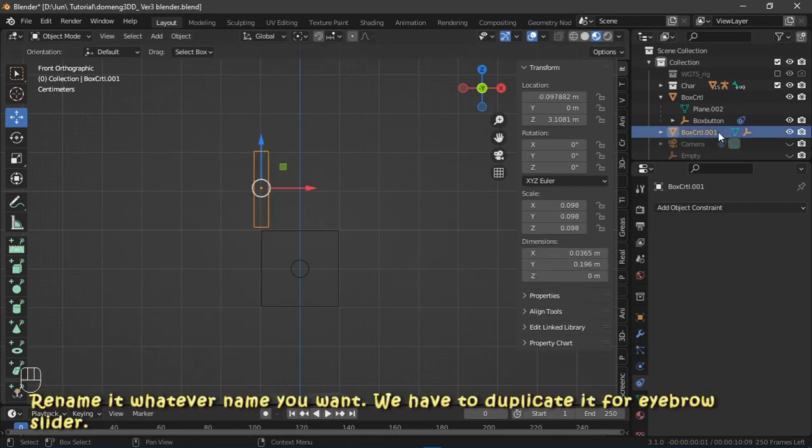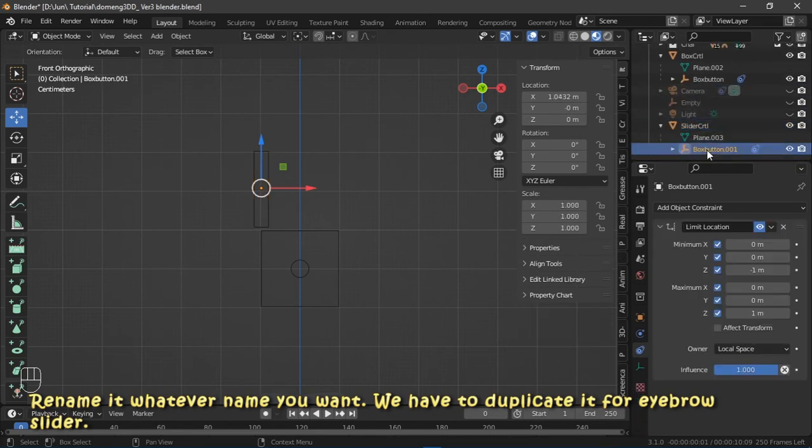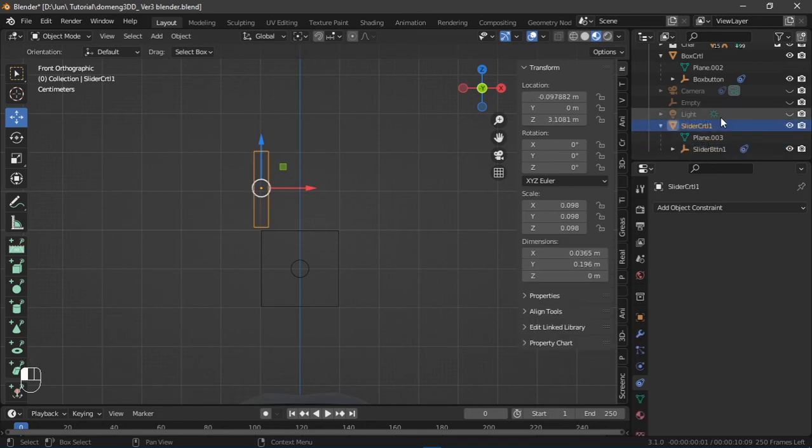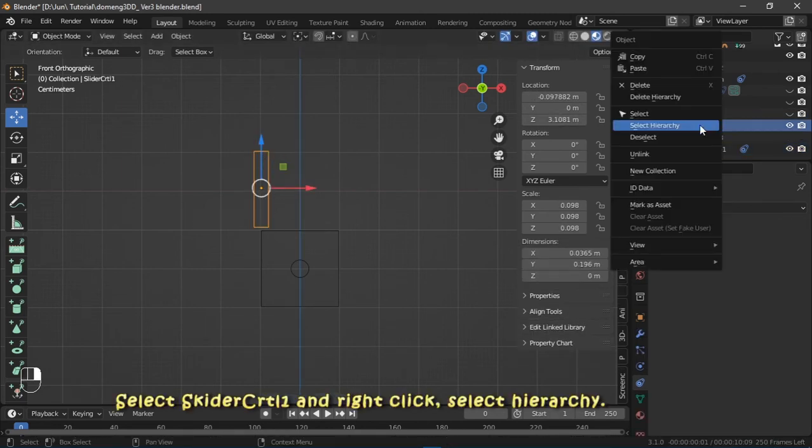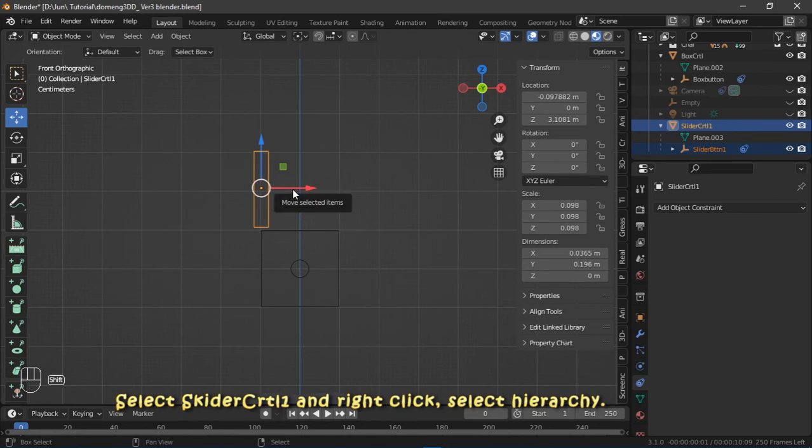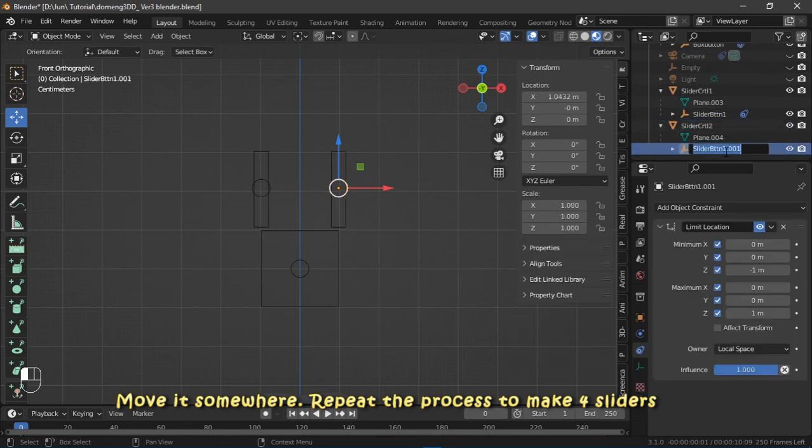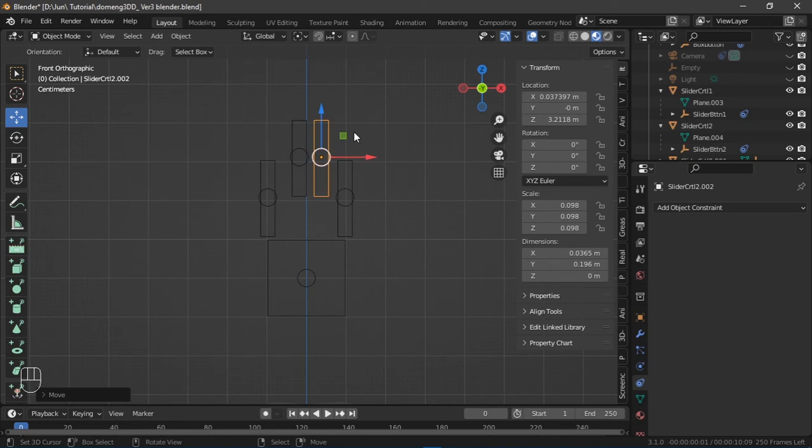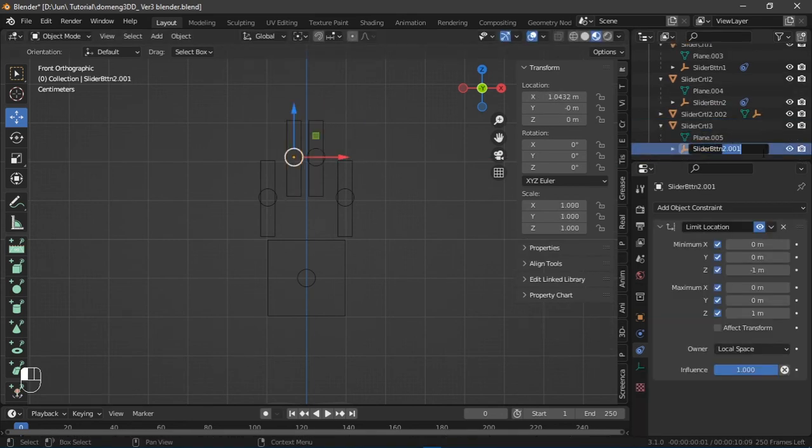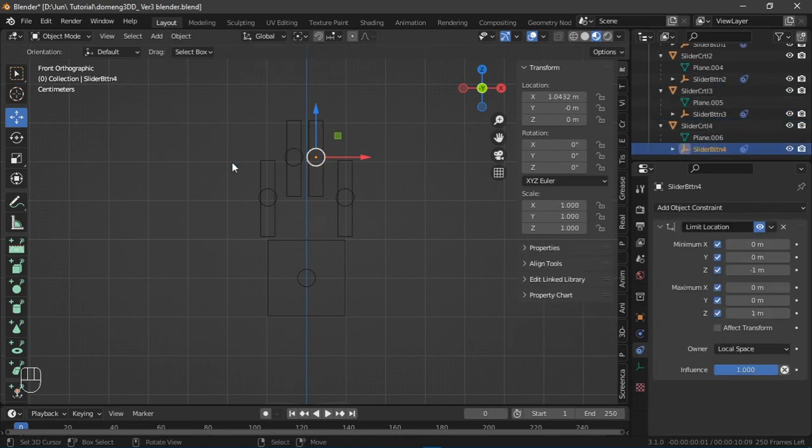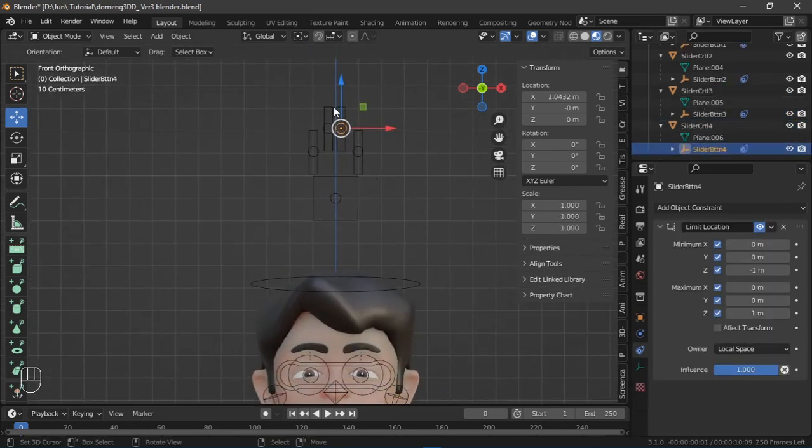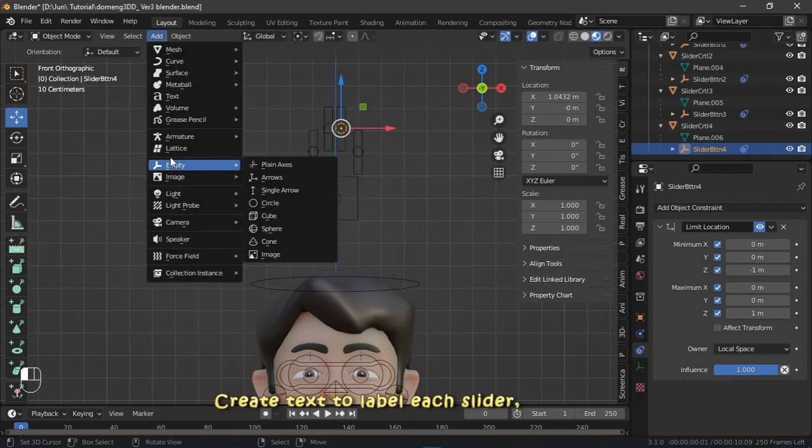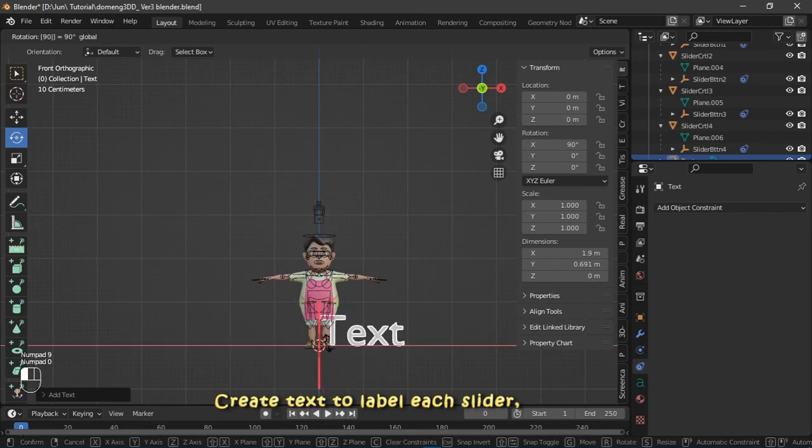Select slider control 1 and right click. Select Hierarchy. Move it somewhere. Repeat the process to make 4 sliders.